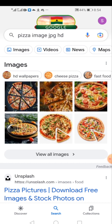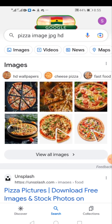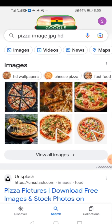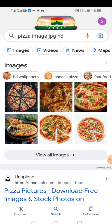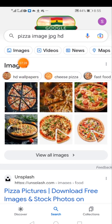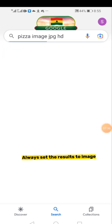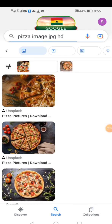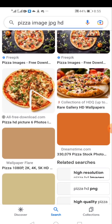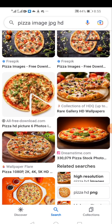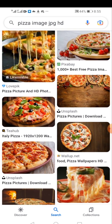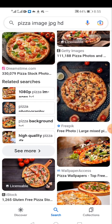Instead of asking designers how to get images, just come to Google and put in the actual details of the image you want. Be specific — type 'pizza', then add the format you want (JPG or PNG) and add HD to get high definition results. When you come here, place the search results on Images so you get many results, then scroll through to get the one that fits your design.